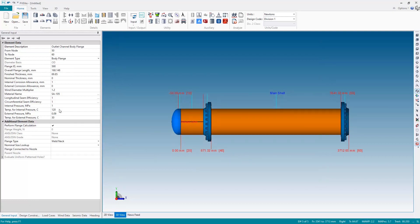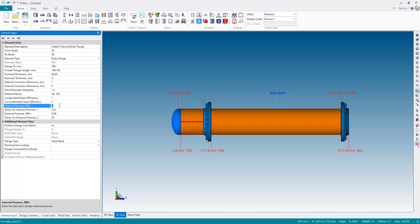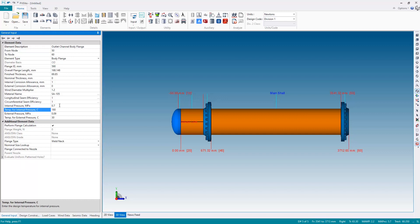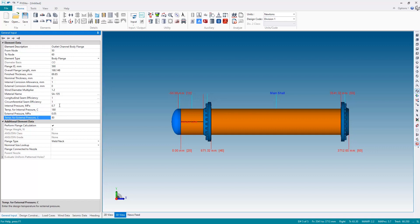The final thing to do of course on here is this is back to shell side so let's reset the conditions back to 0.7 megapascals at 180 degrees internal pressure and 0.05 megapascals external pressure at 80 degrees.